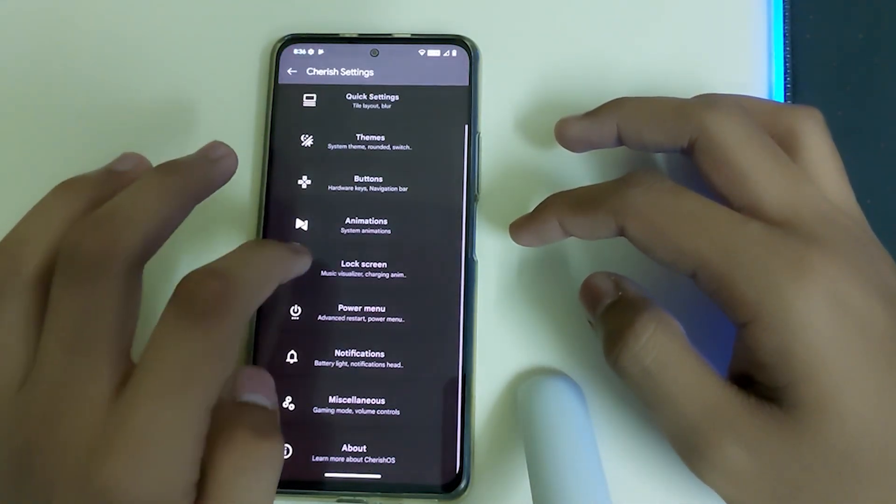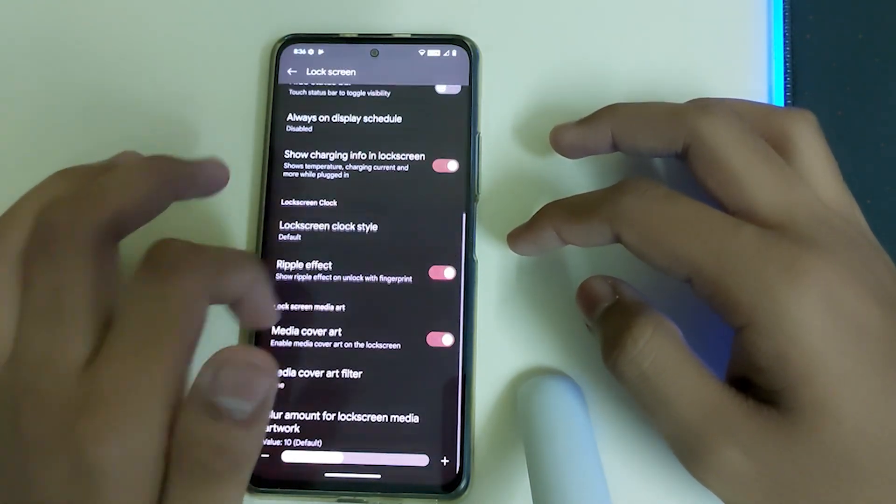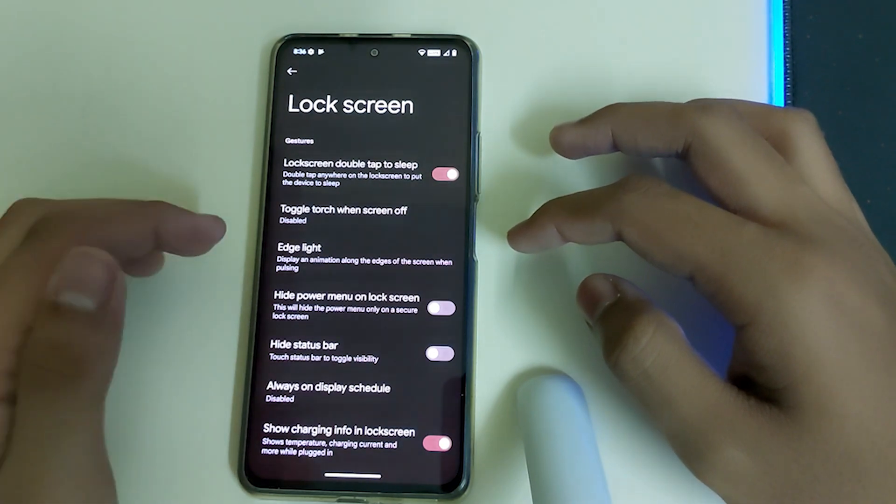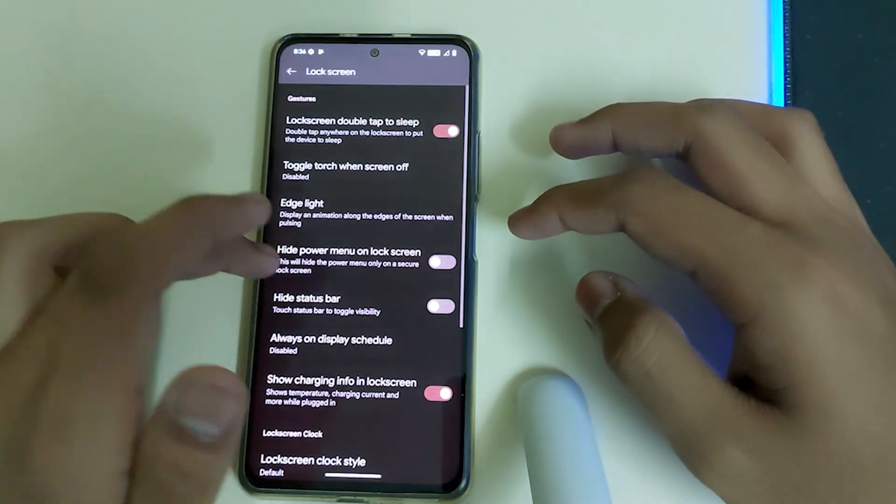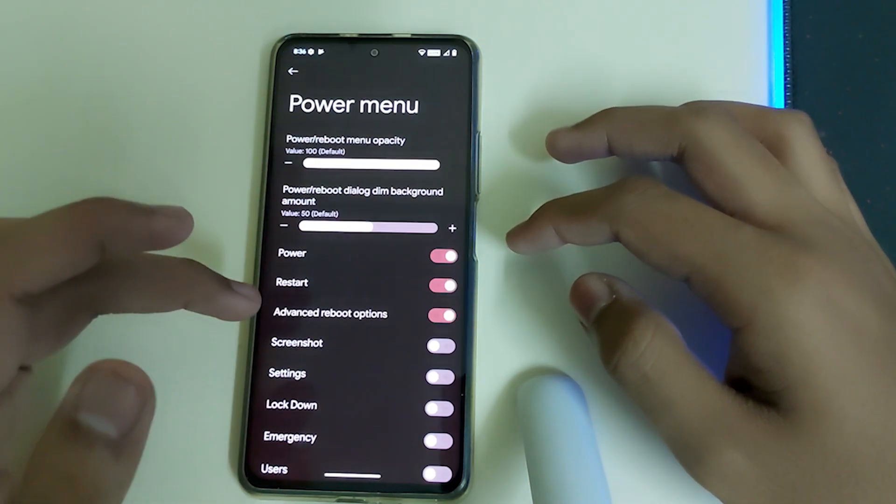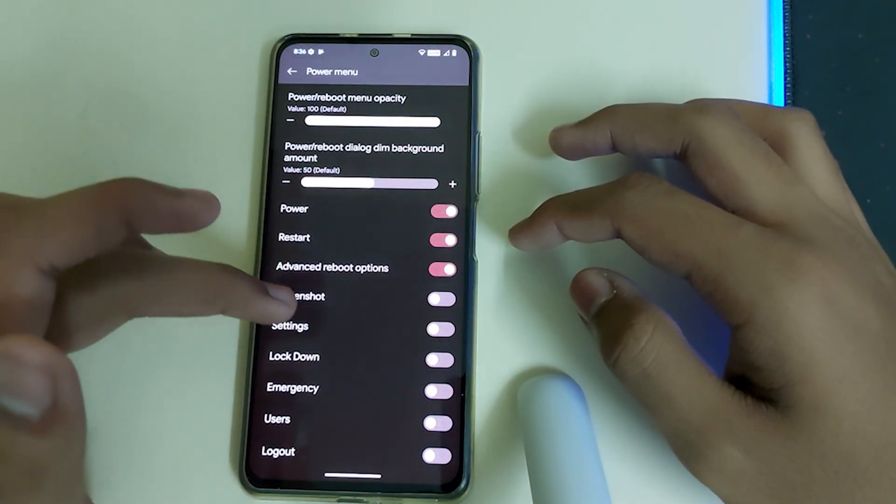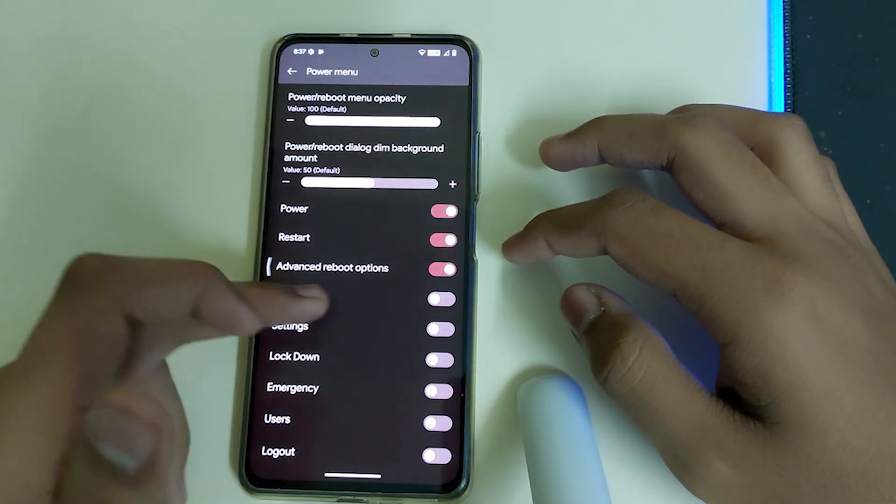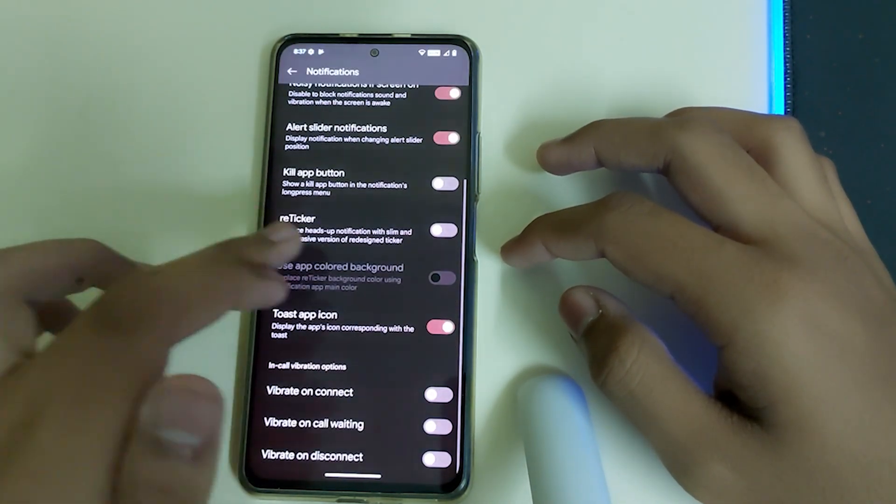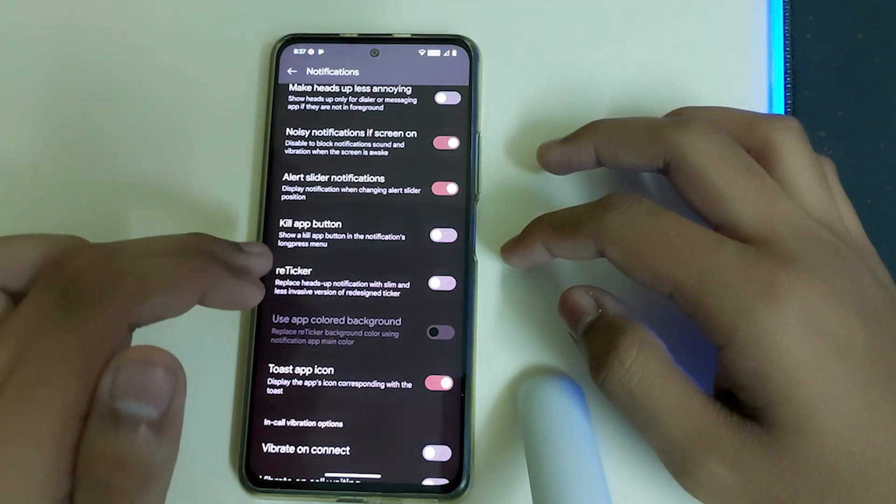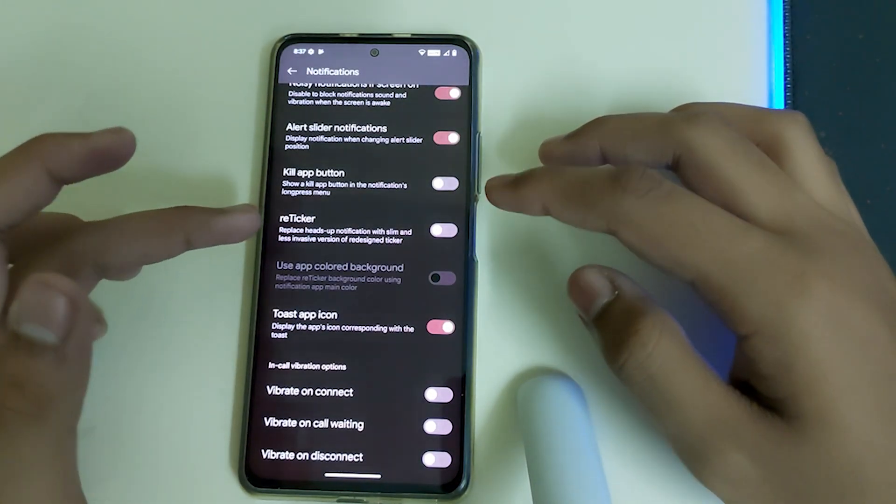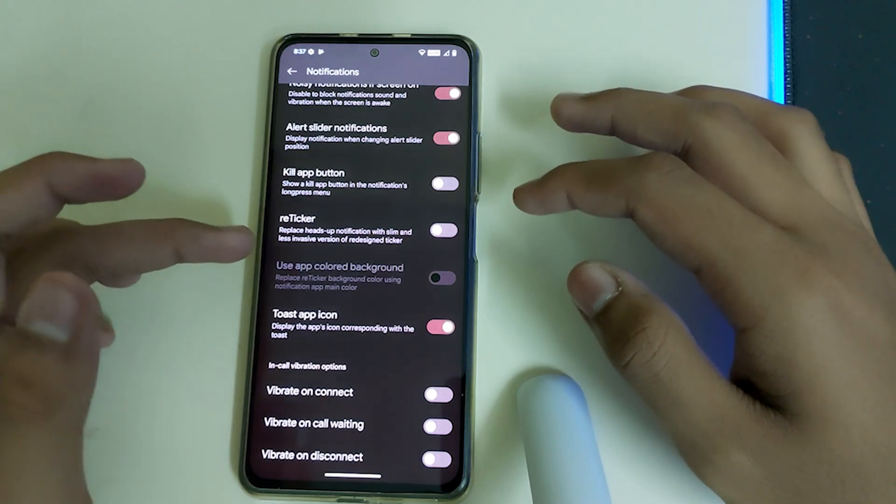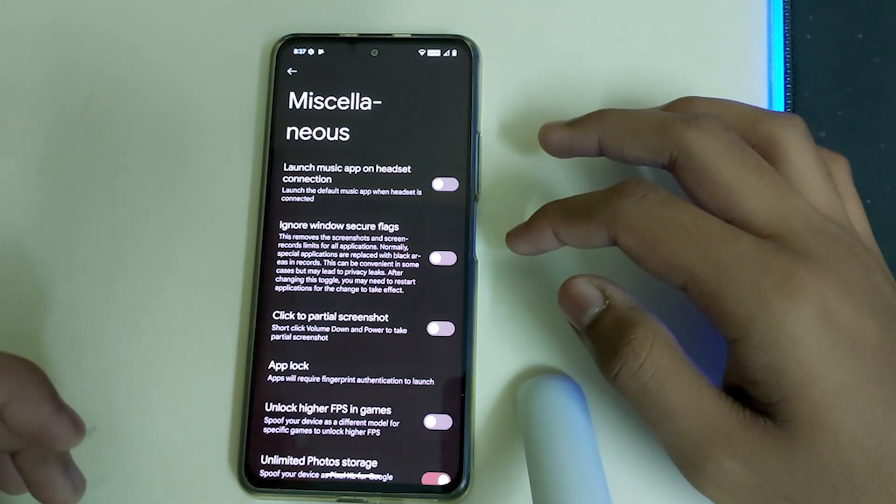Next we have Lock Screen, which has edge lighting, hide power menu on lock screen, hide status bar, and Always On Display, which should be there. We have the power menu where we can enable advanced reboot options such as screenshot, settings, lockdown, emergency, users, and lockout. In Notifications, you have kill app button, reticker, vibrate on connect, vibrate on disconnect, and vibrate on call waiting.